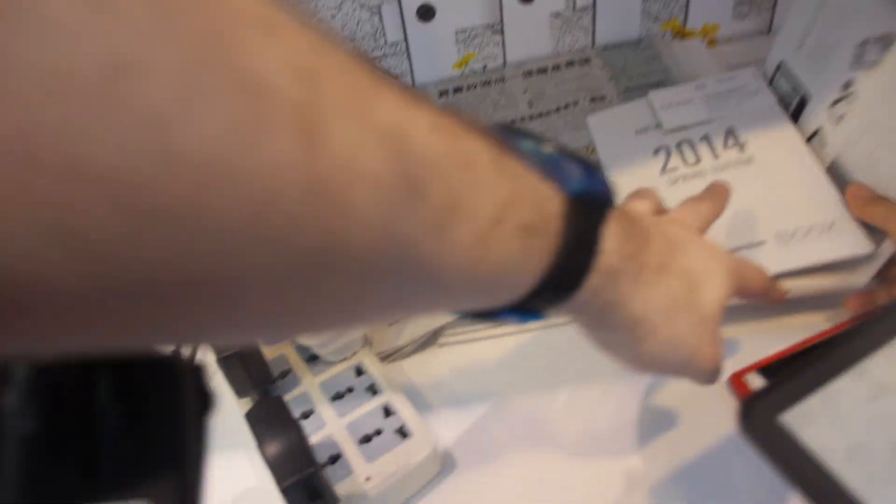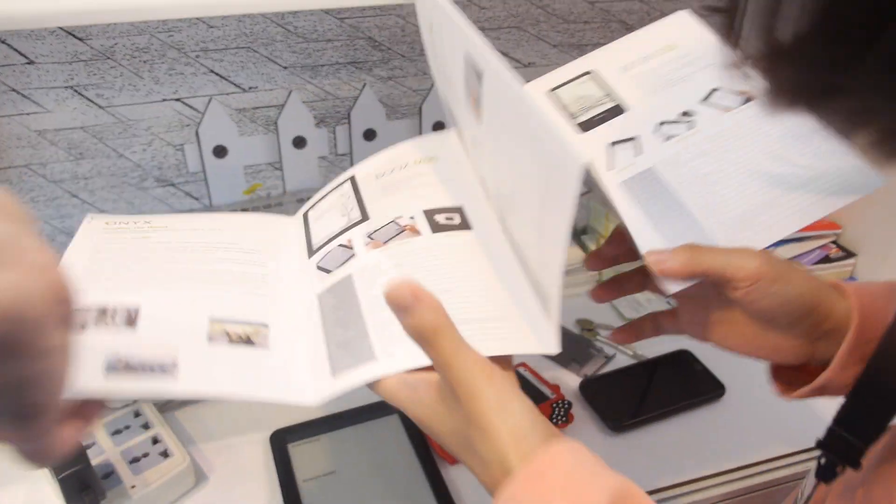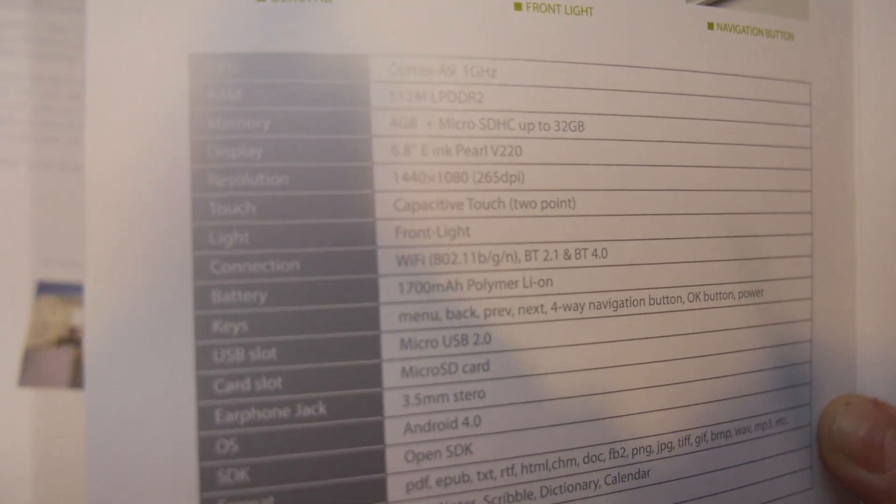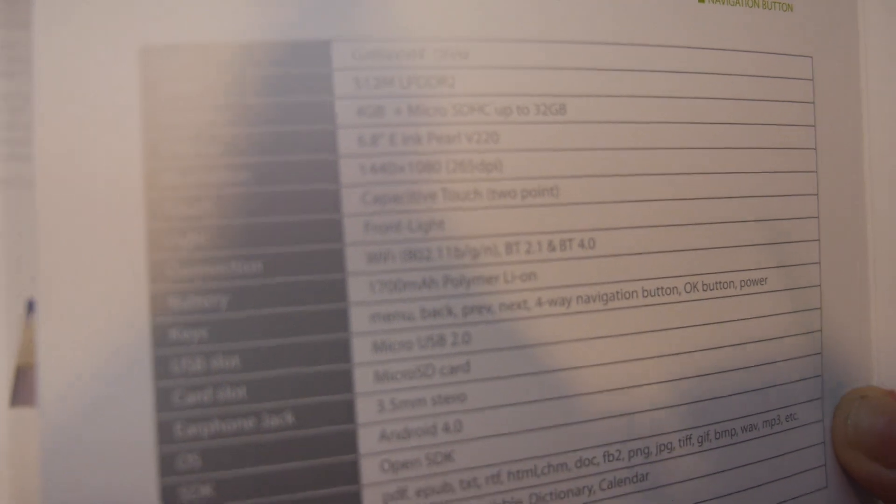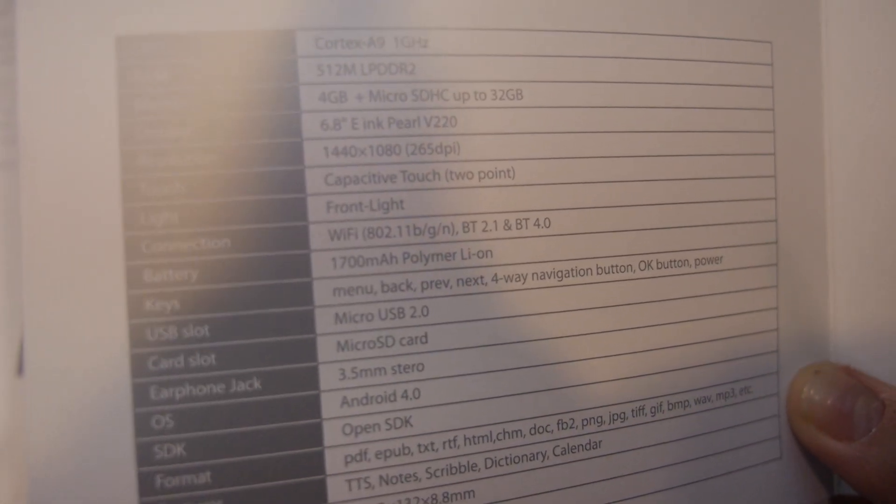And let's check the resolution. Here you have the catalog, right? Yeah. So here's all the specs about it. The resolution is here. 1440 by 1080. This is E-Ink Pearl 6.8 inch.